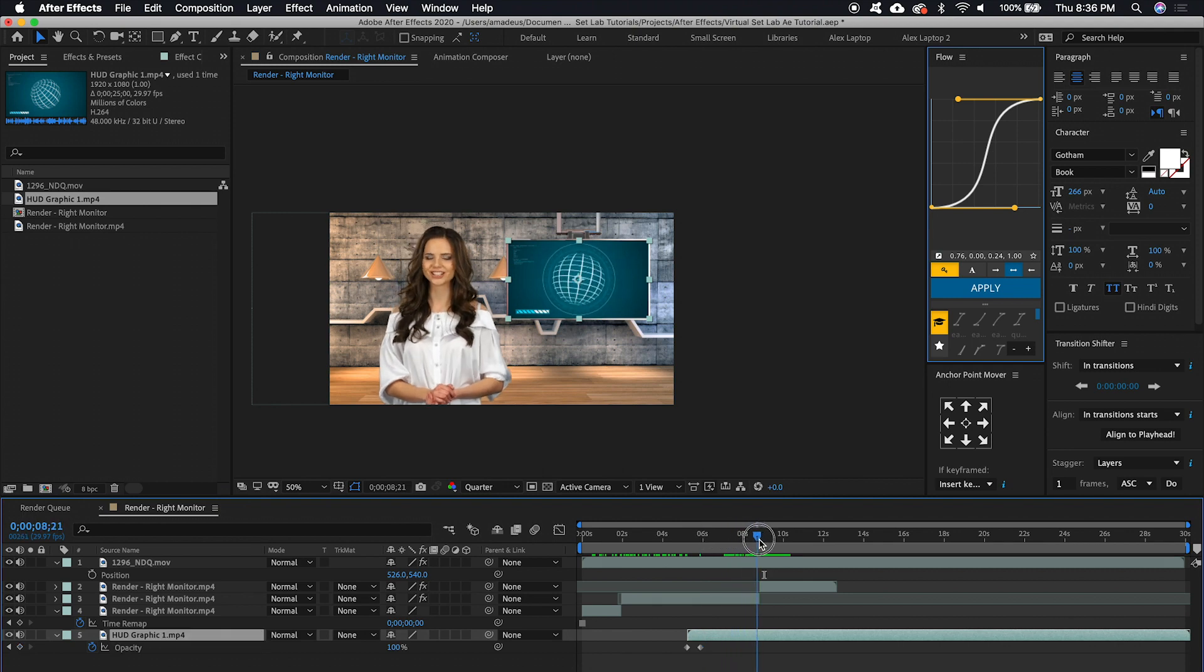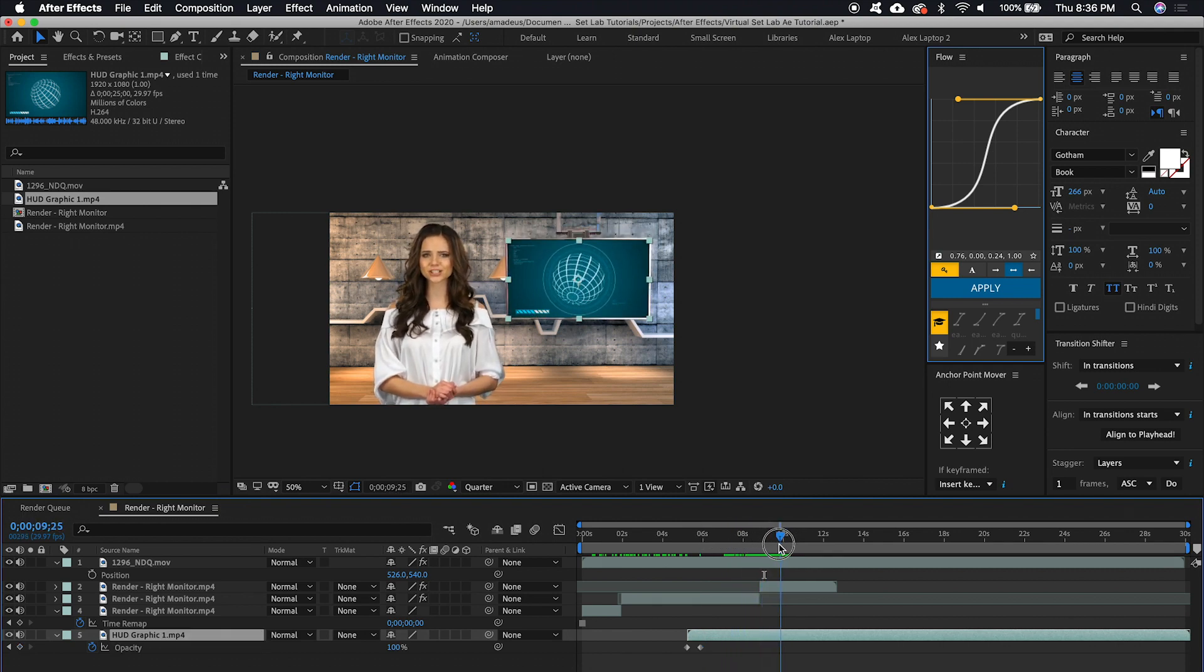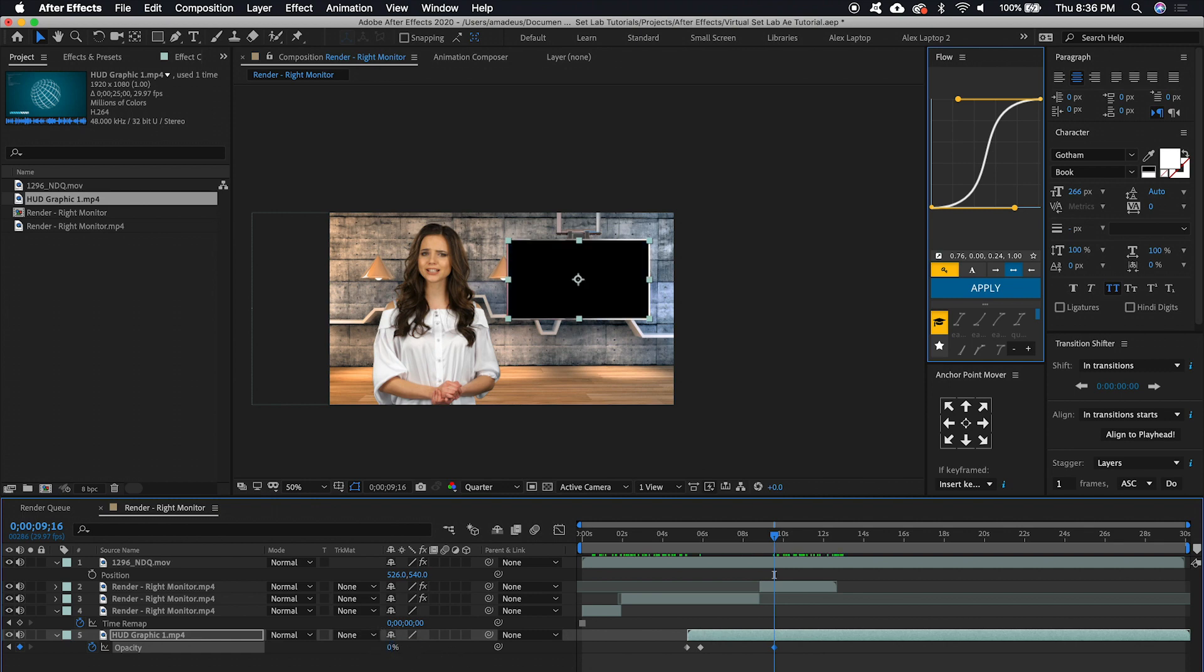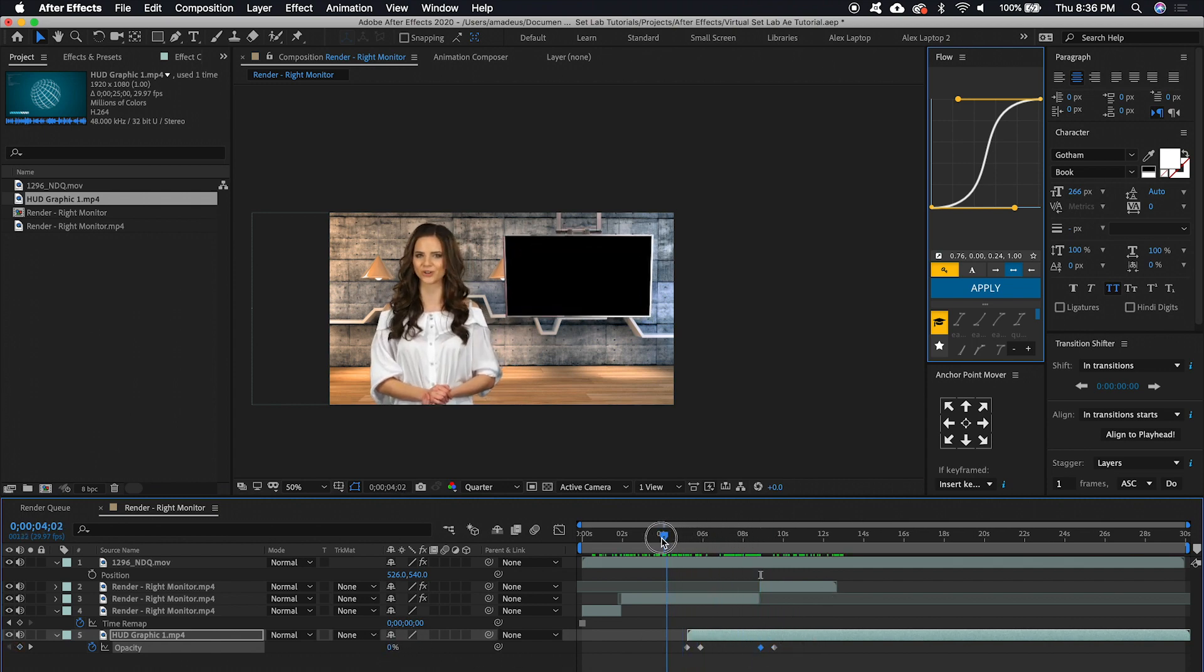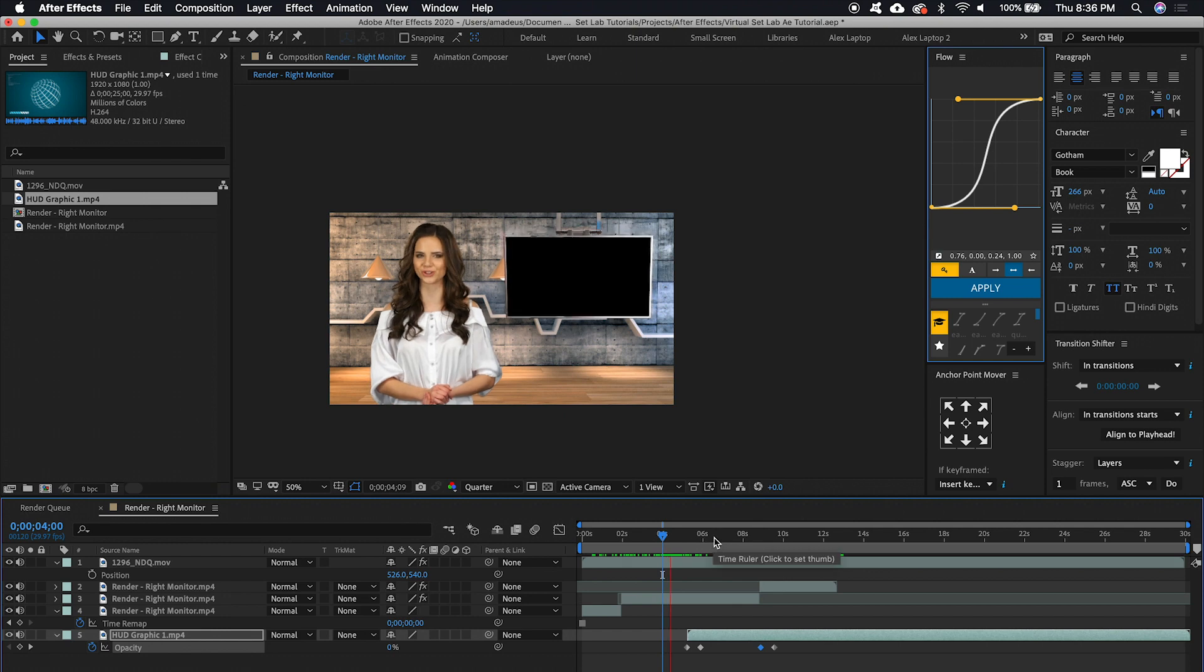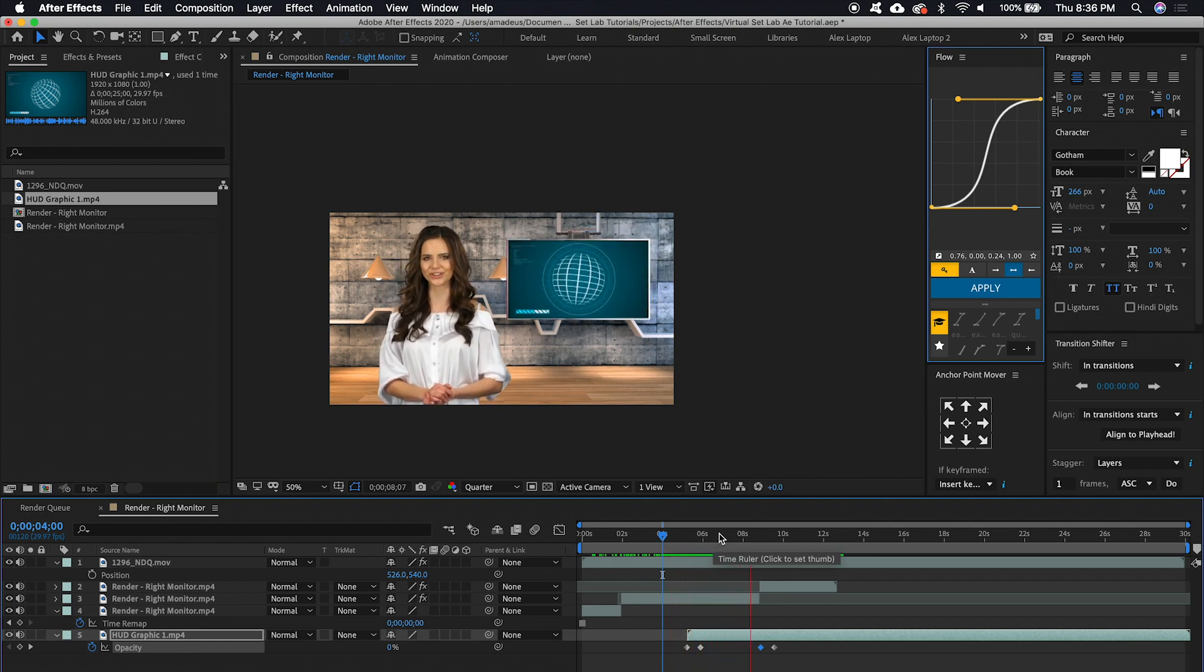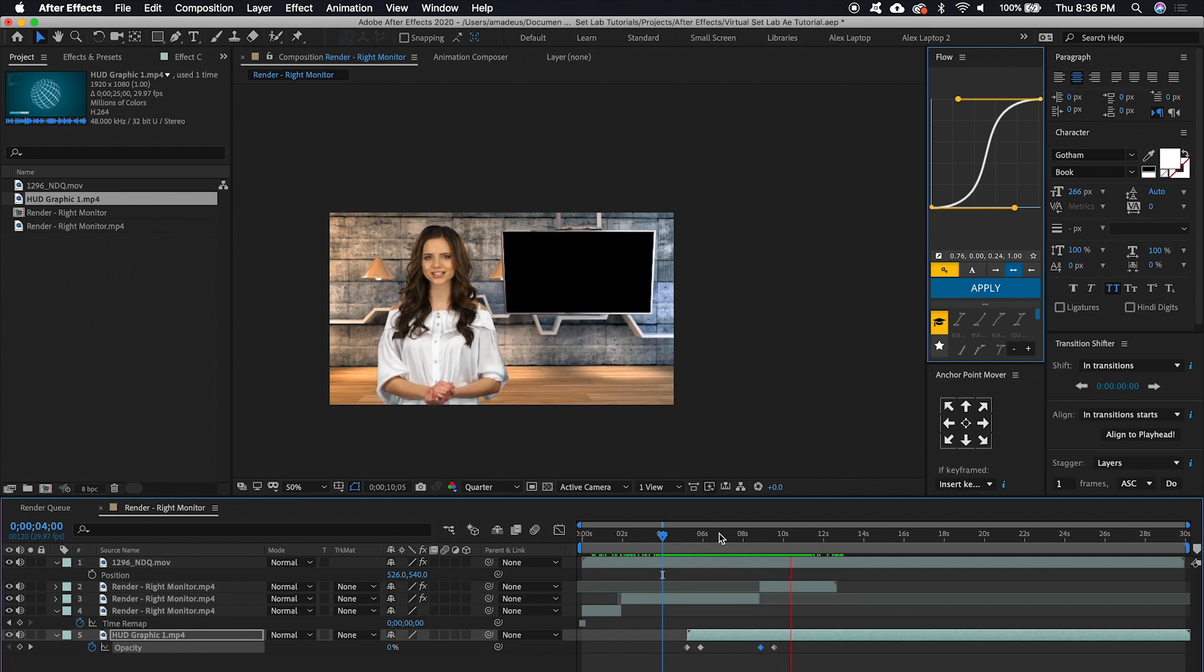And so we want to go right before the screen moves. Set a keyframe for opacity. Set that to zero. Go back 20 frames. Set it to 100 again. And so you'll see the screen will come down. And then the graphic will fade on. I think it could actually come in a little bit sooner.